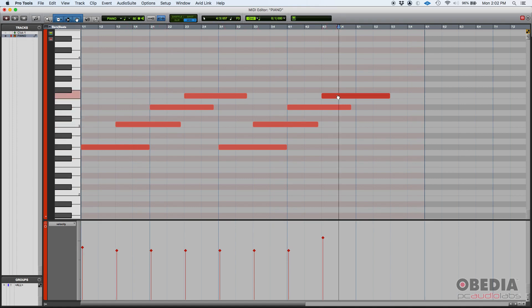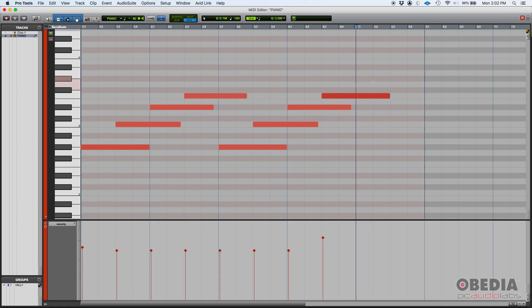You can also see there are velocity differences because the colors change a little bit. That's especially easy to note on the very last note that's the highest velocity, at least from the passage, and you can see it's actually a darker shade of red compared to the others.